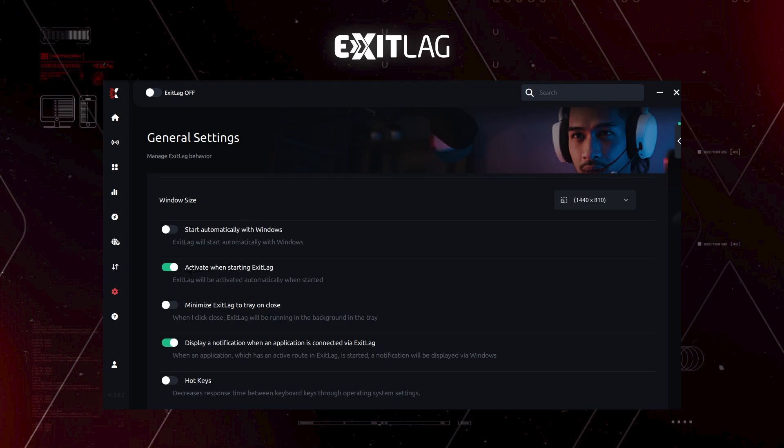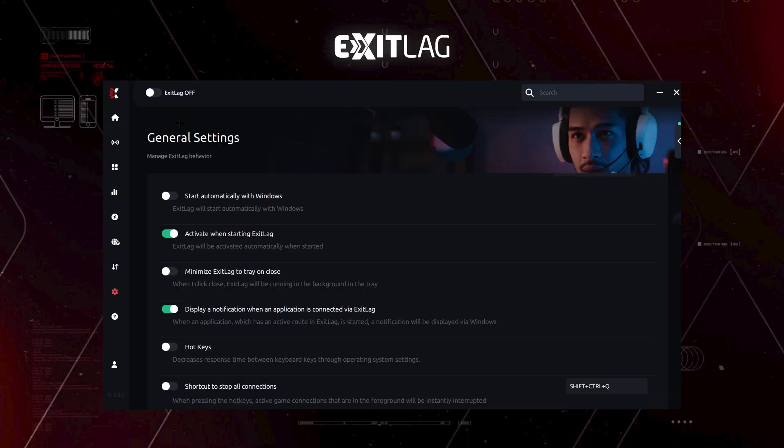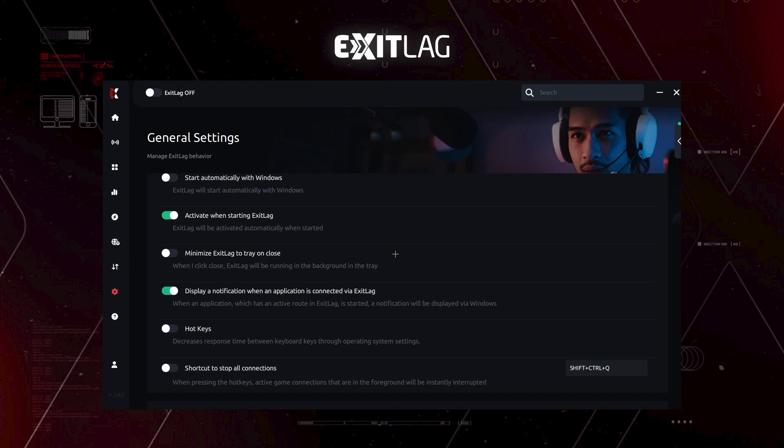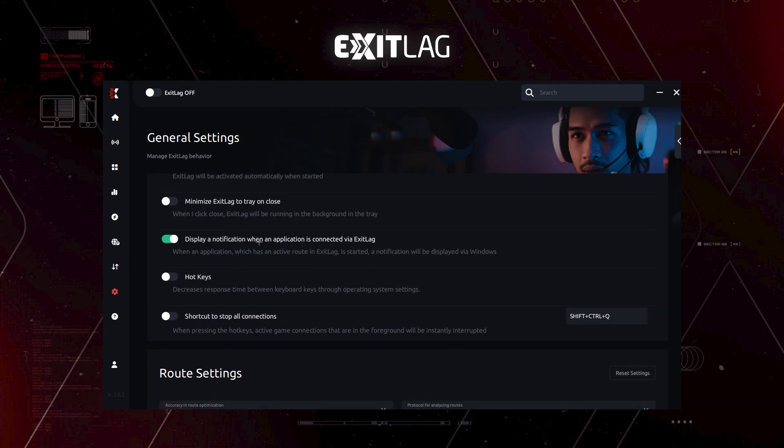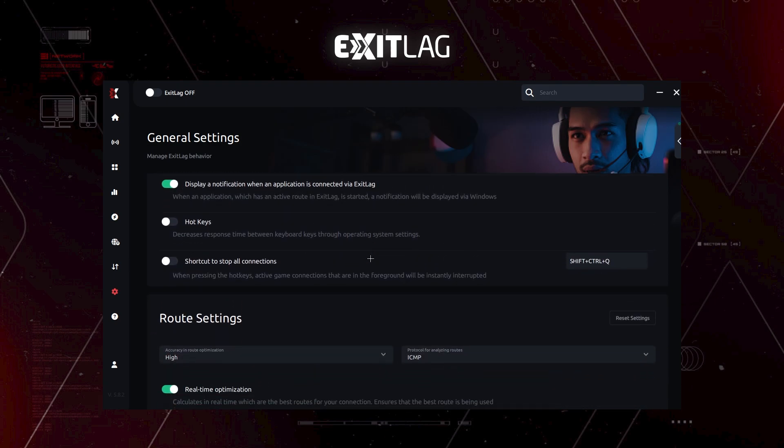Of course, activate when starting ExitLag, which means that this one will just turn off automatically, which means that this right here will turn on when you start ExitLag. And this one, display notification when ExitLag is connected, of course.